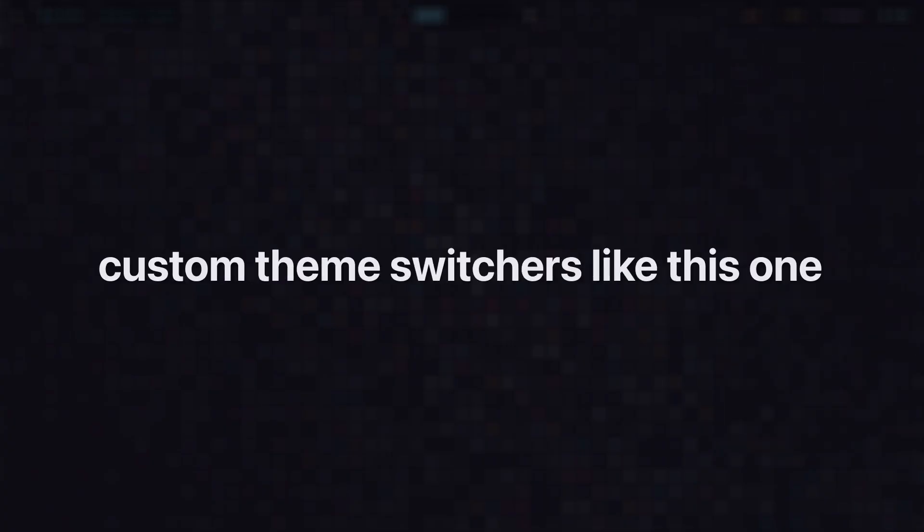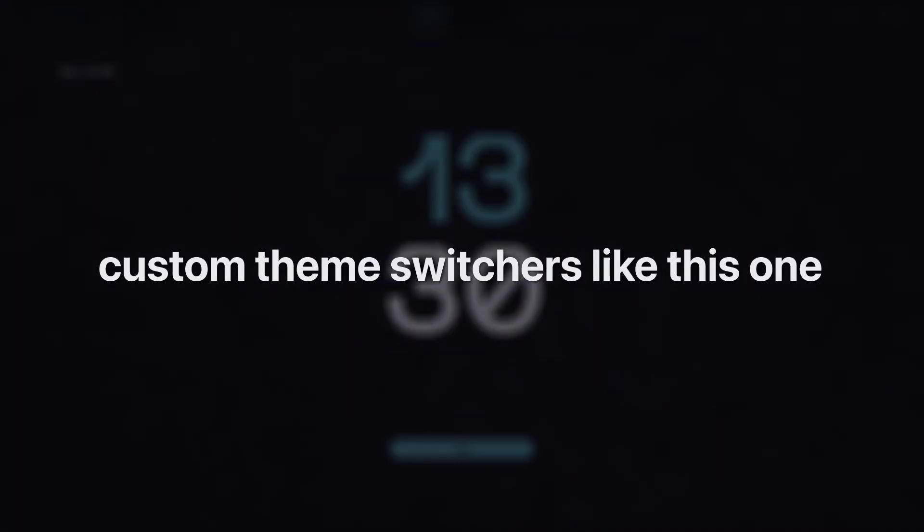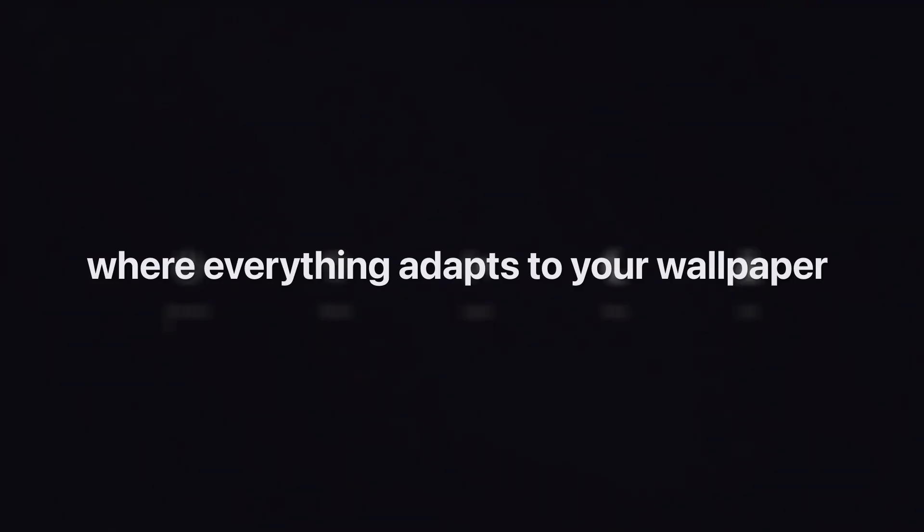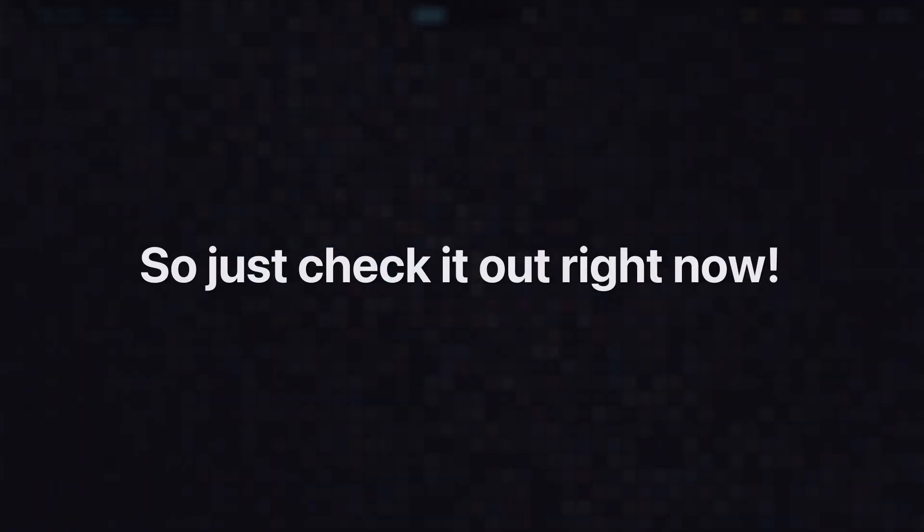I cover how to make custom theme switches like this one, wallpaper-based theme switches where everything adapts to your wallpaper, and so much more. So just check it out right now.